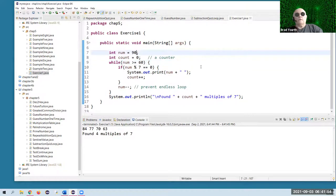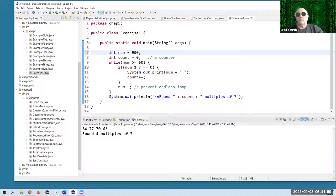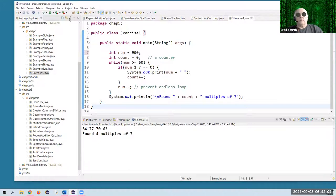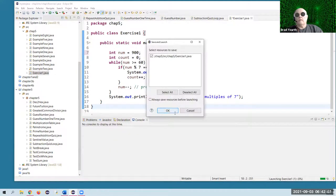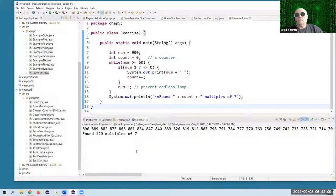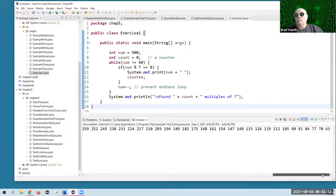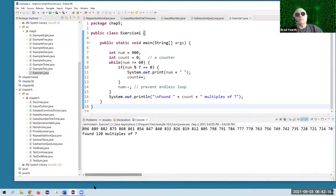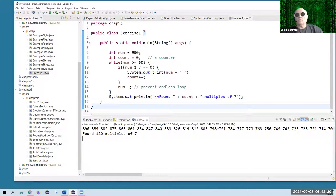Let's say we do it for 900 down to 60 as a quick exercise. We modify that to 900 — now we might not know exactly what the count is going to be, but the program will do it for us. There they are — 120 of them this time, all multiples of seven. That's one of the reasons why programmers value loops: loops allow you to get a whole lot of stuff done with not much code.